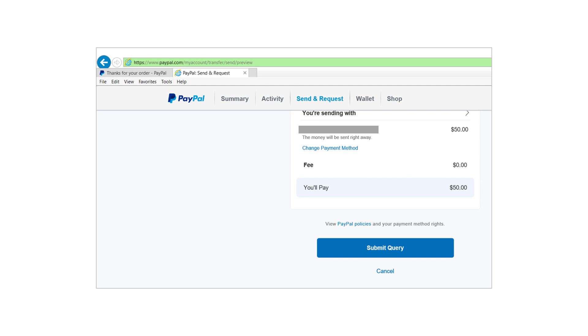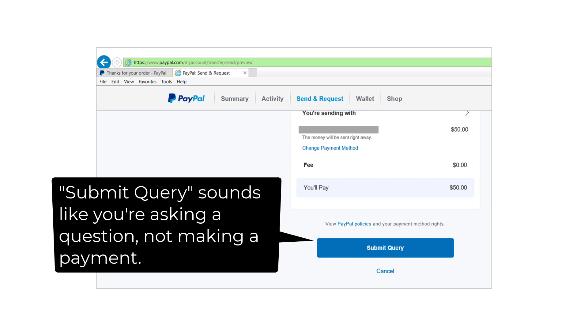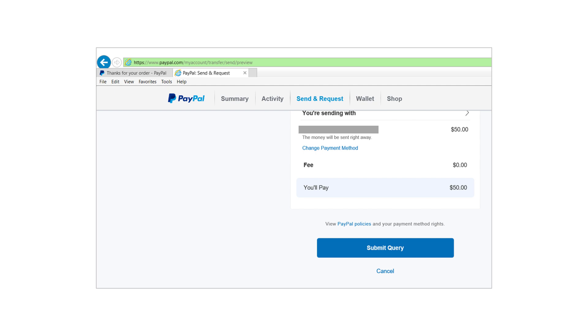What about the label used on the button? You're referring to the submit query label on the button. I think that label is not descriptive enough for the action being performed. A label like confirm payment or send money would be more clear for users, as submit query is a more technical term.